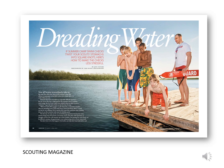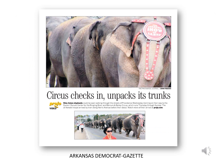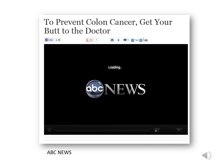Here's another great magazine headline on a story about overcoming fear of the water to learn how to swim. Instead of 'treading water,' the wordplay is 'dreading water,' and it marries perfectly with the photo. Also, a fun headline about the circus coming to town: 'Circus Checks In, Unpacks Its Trunks' — great wordplay, great job writing to the picture, brilliantly done. And from ABC News on the importance of annual colon cancer checkups: 'To Prevent Colon Cancer, Get Your Butt to the Doctor' — a great play on words for an important health story.